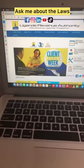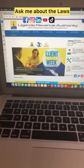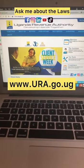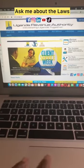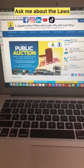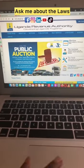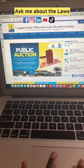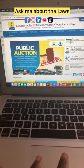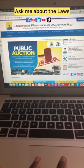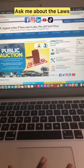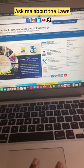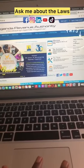The first thing you need to do is go to Google and type in www.ura.go.ug, which will take you to the URA homepage. Then go to e-services and you'll see 'My TIN' right there.